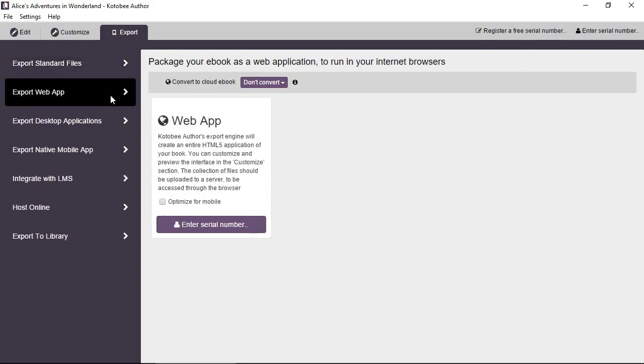And then all the other formats have a reader embedded in order to make it run, unlike the standard formats. So you have a web app. Basically, you can upload these files to your website using FTP, and people will access your eBook through the browser. They do not need to download any kind of plug-in or add-on. It will just work inside the browser as it is.